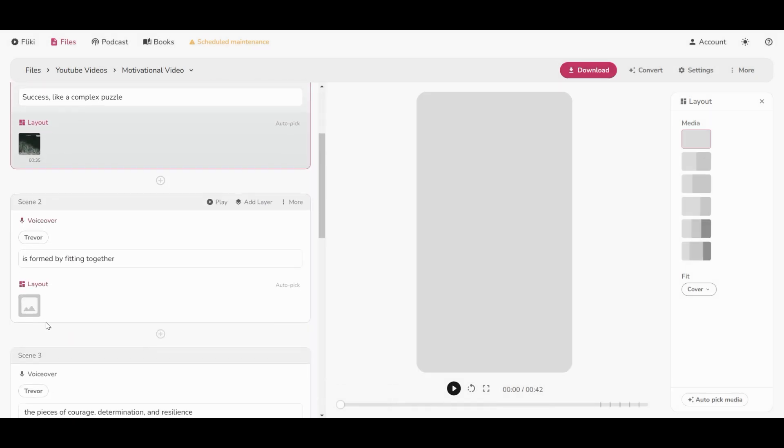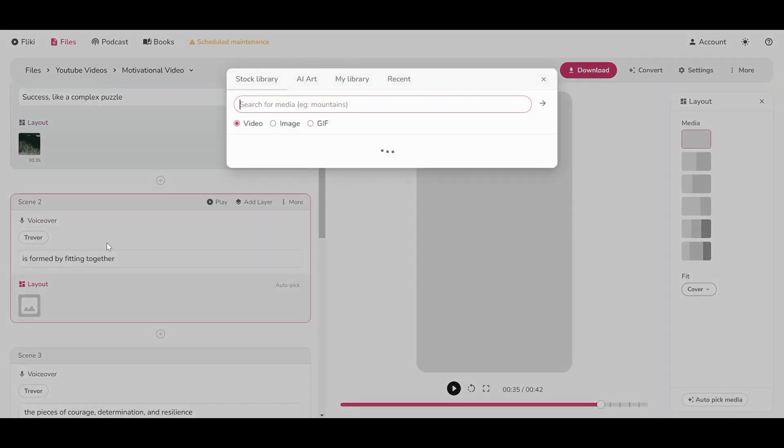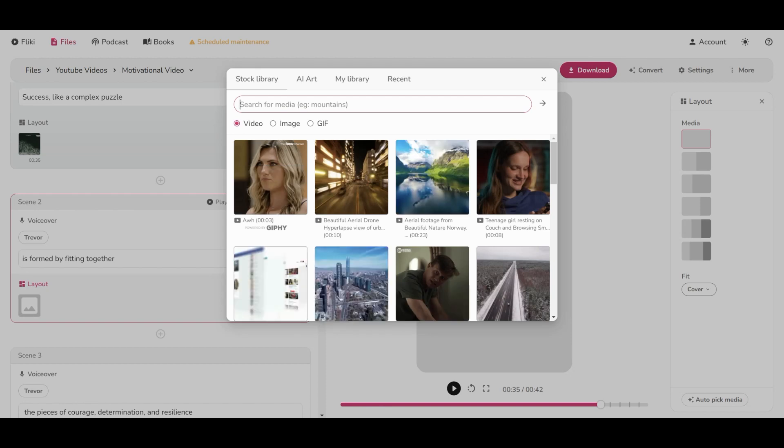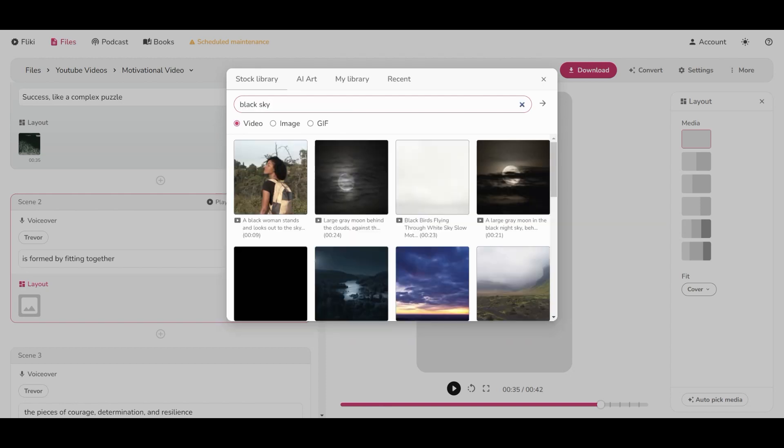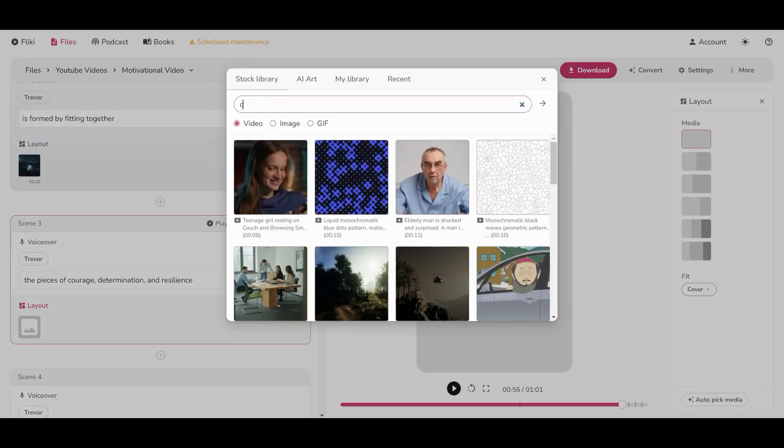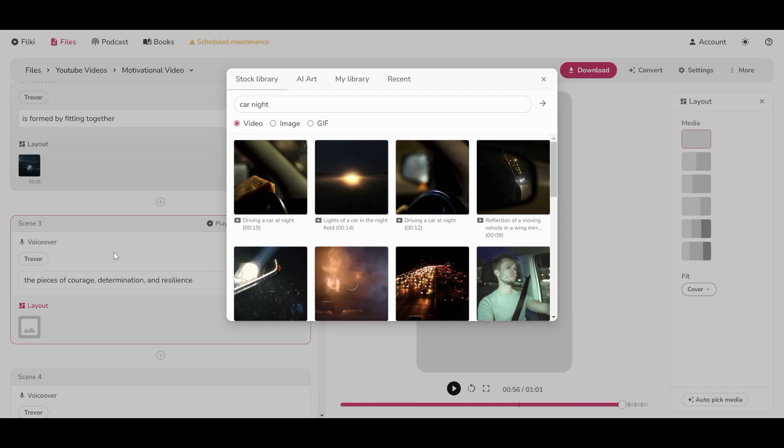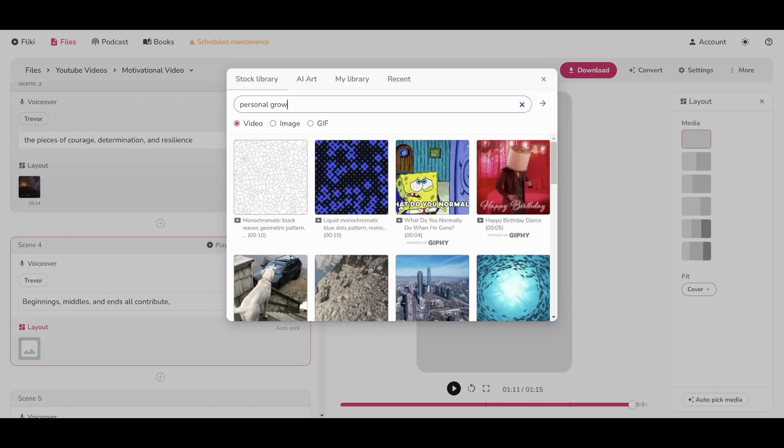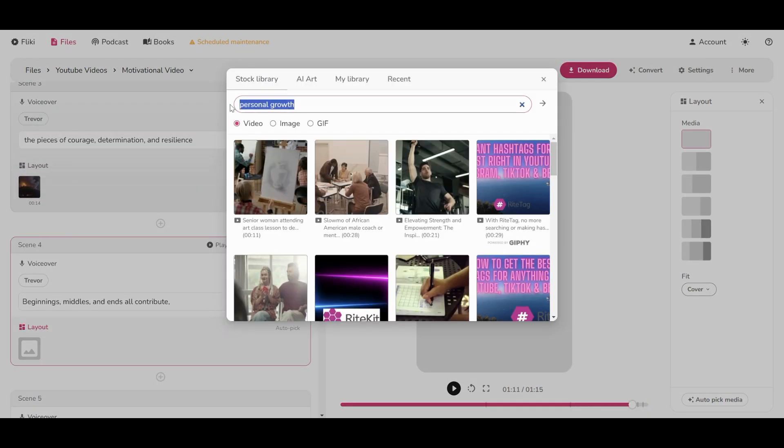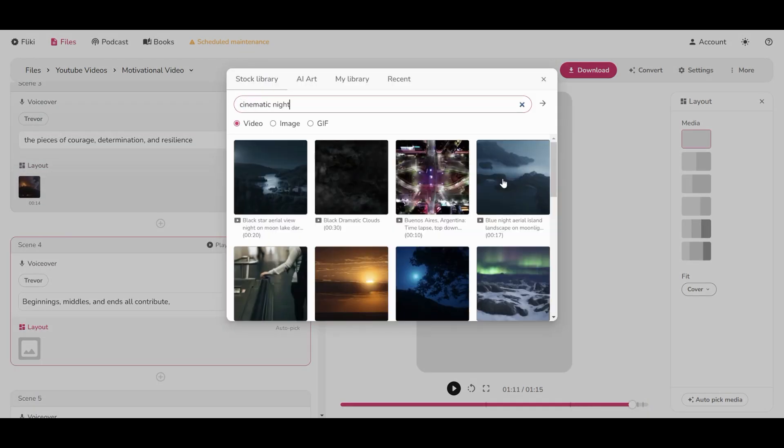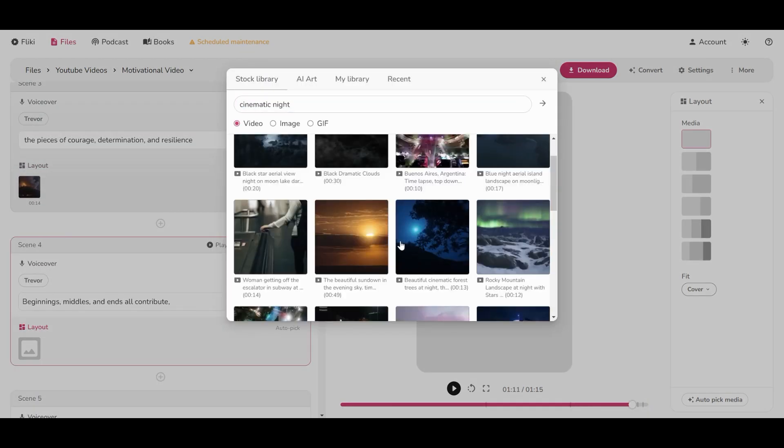So the thing is to find one layout for each scene. Try not to be repetitive. Here you can see some keywords I used to find each layout. However, you may find better background videos with other keywords.